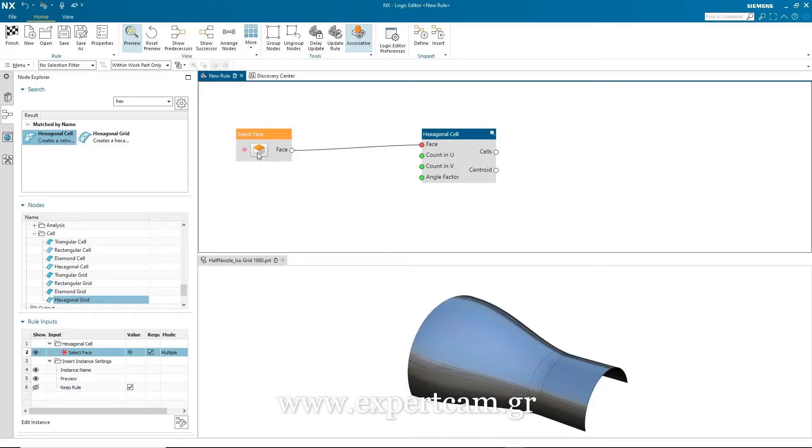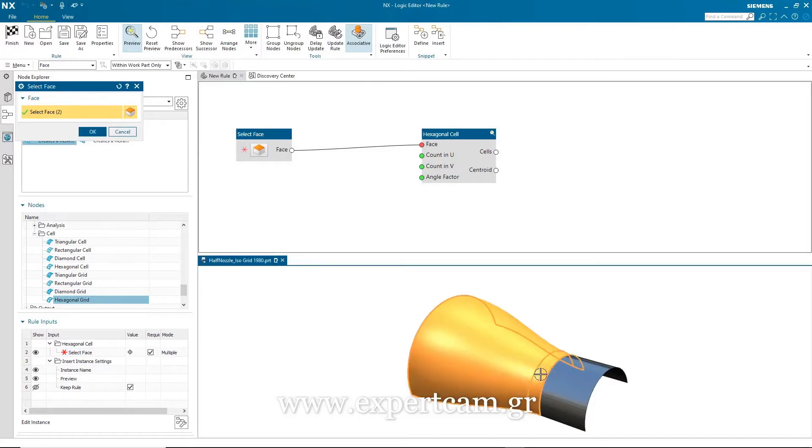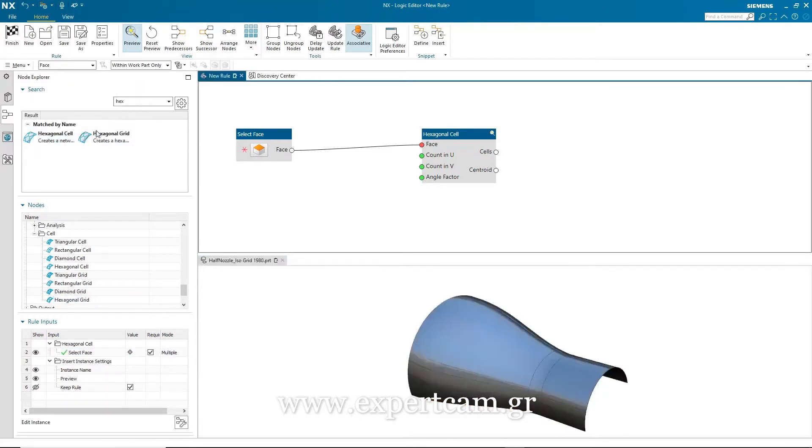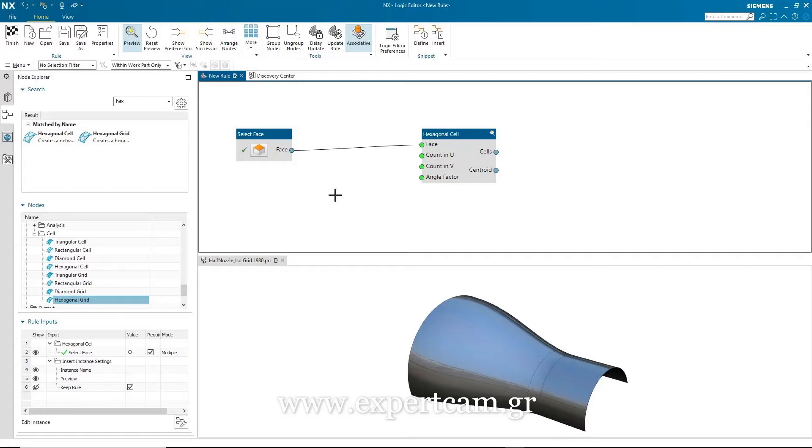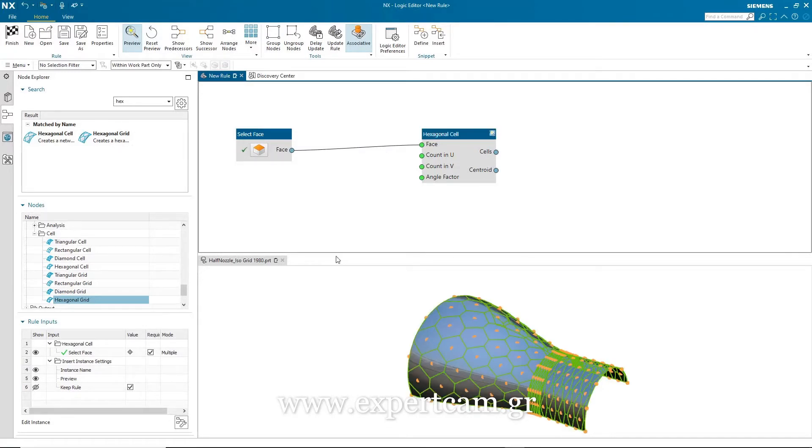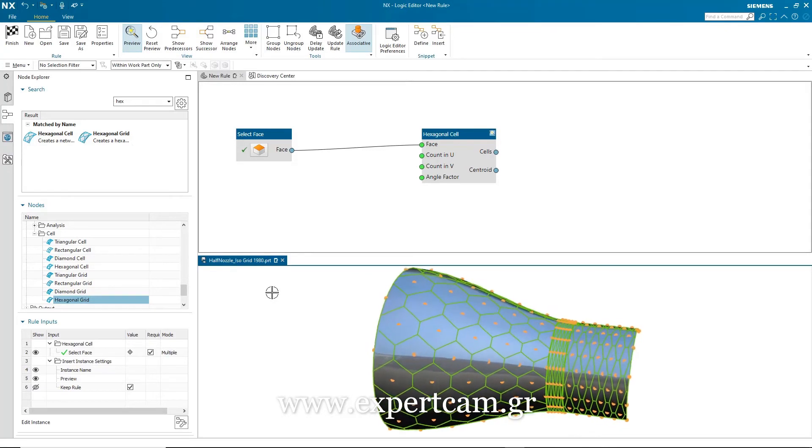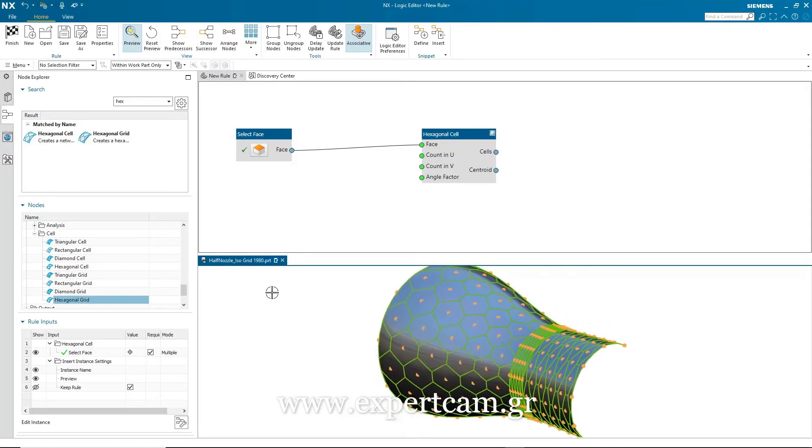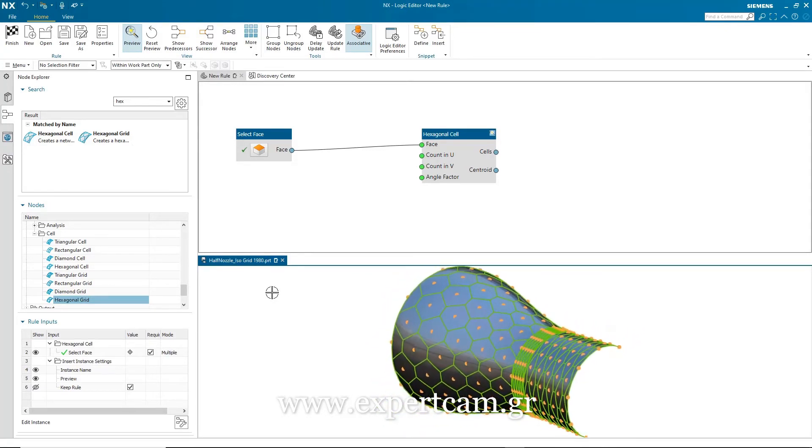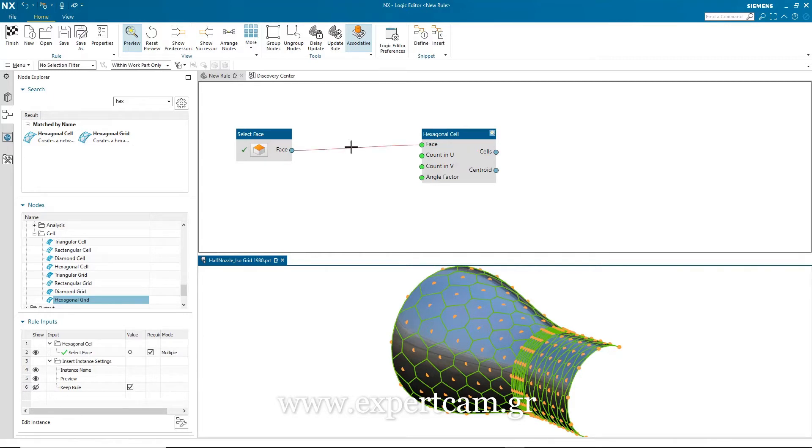I can now satisfy my select face node by picking the three faces in the part window, which, in turn, satisfies the hexagonal cell node. You can see the input ports have now turned green. You'll also notice that the output ports contain geometry, and we can preview this directly from within the cell itself. Now, you can see that the pattern has been successfully created on all three faces, but it's not exactly what I want. I want a consistent spacing across all of the faces, and I'm not getting this due to the change in curvature and the change in size of the faces.